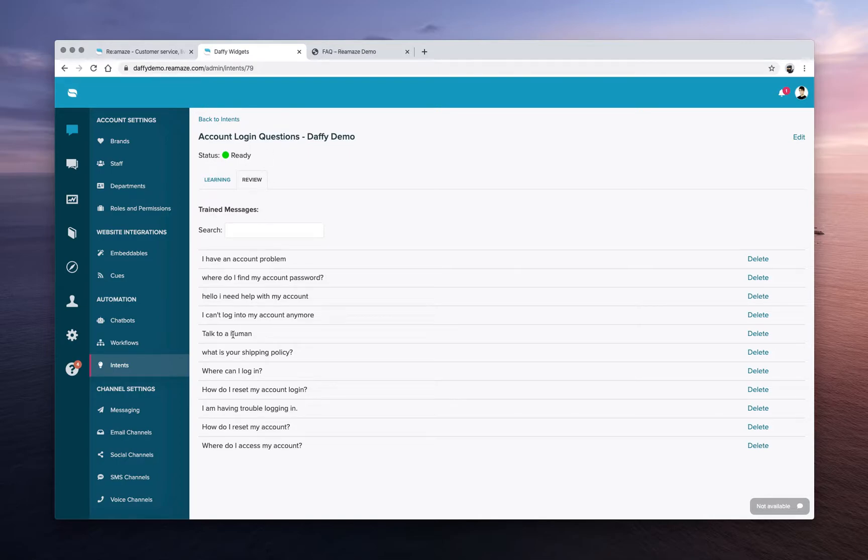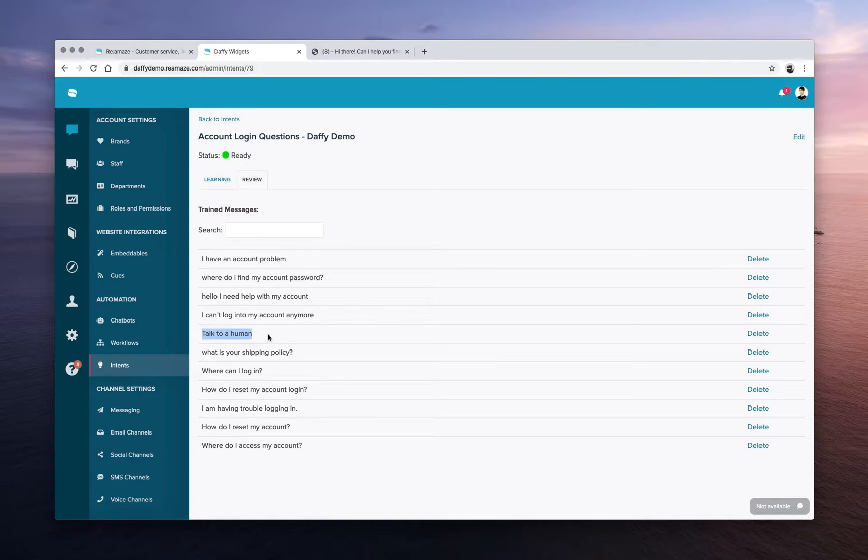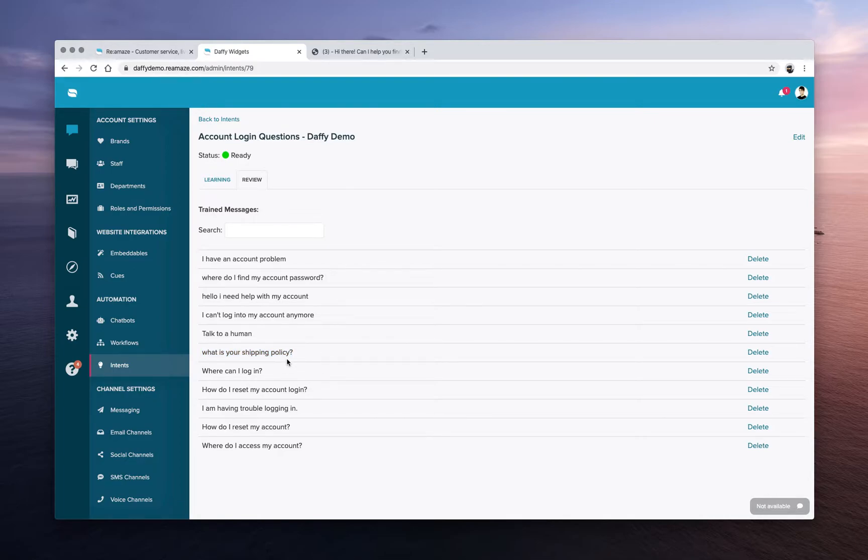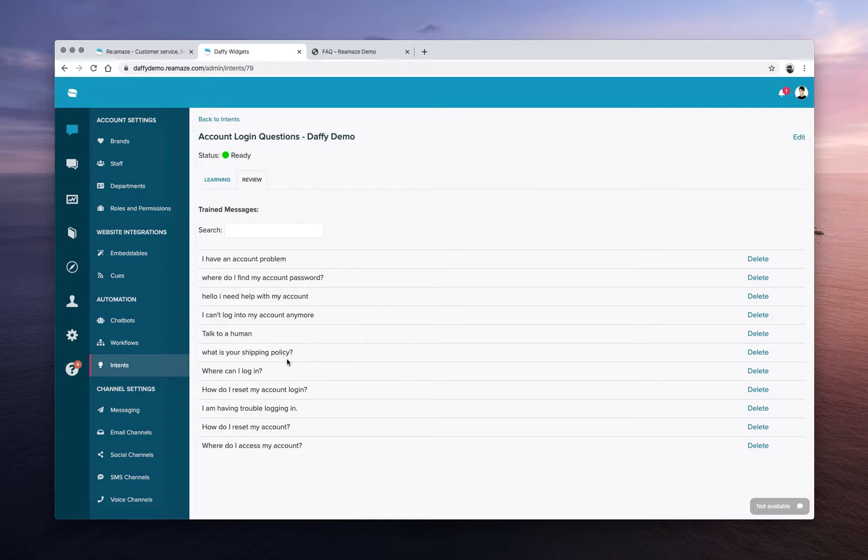There are some here that are falsely categorized or incorrectly categorized. So talk to a human, obviously not account related. What is your shipping policy? Obviously not account related. These are in here to try to throw off the logic a bit more, but you don't have to add them in here. We recommend just keeping it clean, insert training messages that are related to that specific categorization or classification.